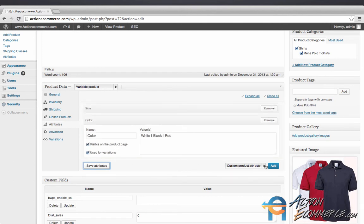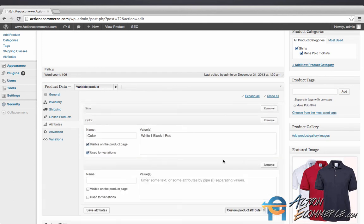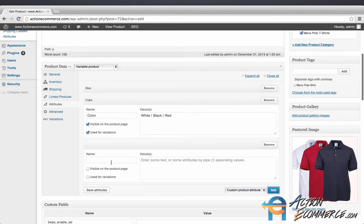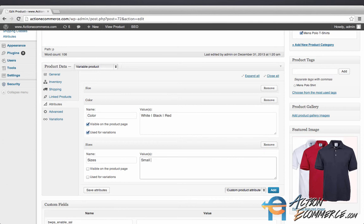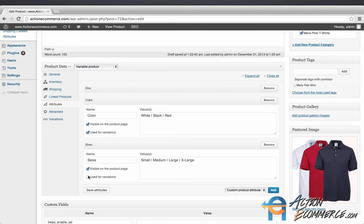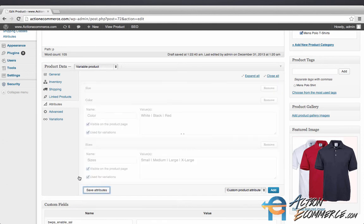Next we're going to add the sizes of the products. We'll click under the name sizes. We will enter in small, medium, large, and extra large. We're going to click these both checkmarks right here. We're going to click save attributes.